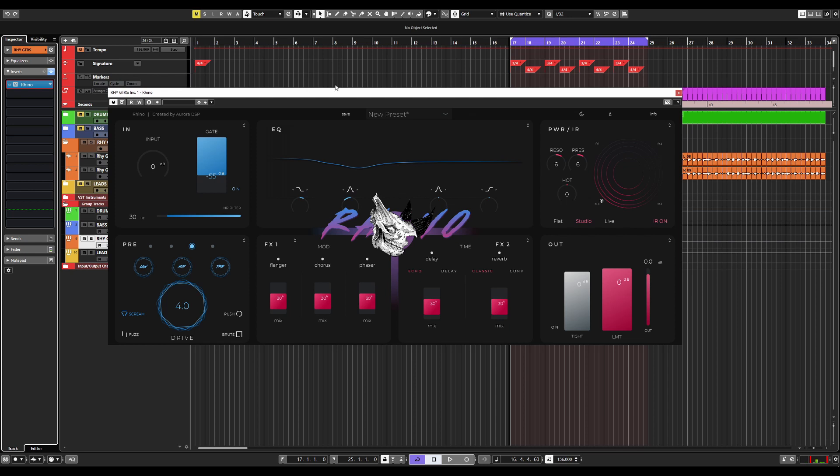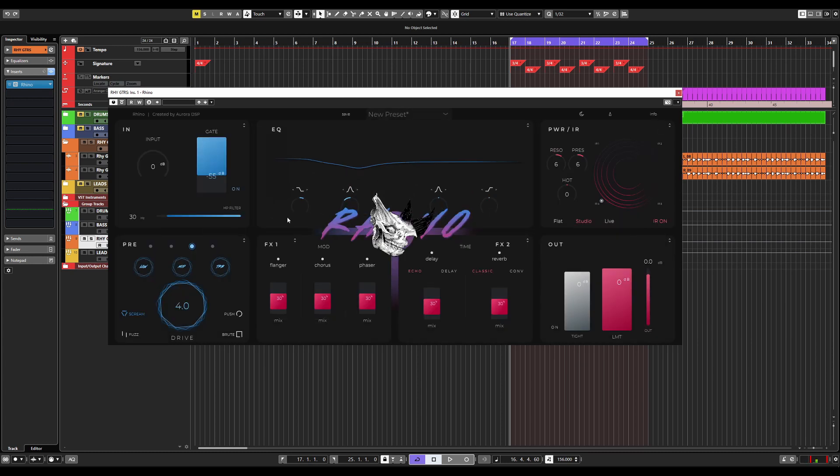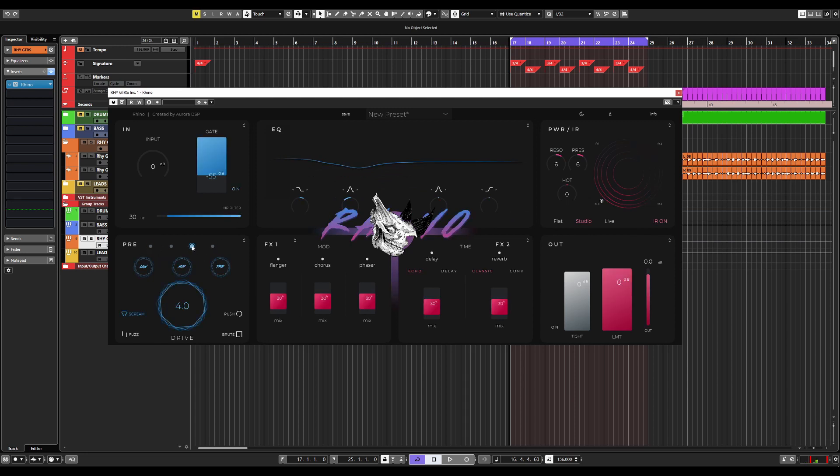However, there is another piece of functionality that you can do within the EQ module, and that is the EQ match. This is a great way to create unique guitar tones within Rhino without needing to use any other plug-in chain. To do this, we are going to match the EQ of this particular guitar tone. And Rhino is going to automatically create three different tone variations using the other existing preamps in the plug-in. So we're using the blue preamp. We will come up with three other tones based on the other preamps that we can use to mix in together.